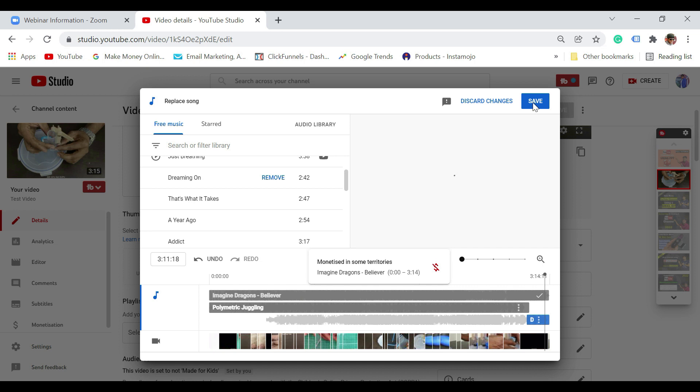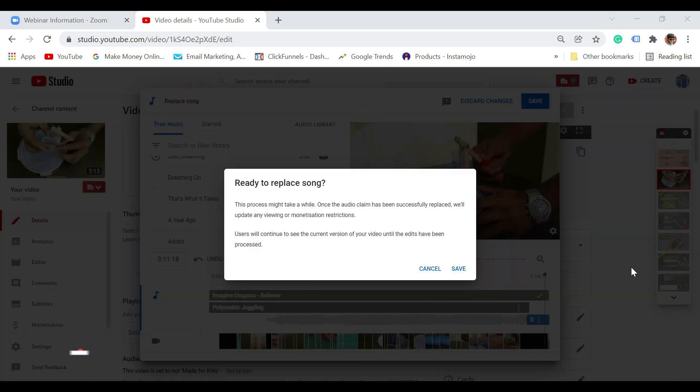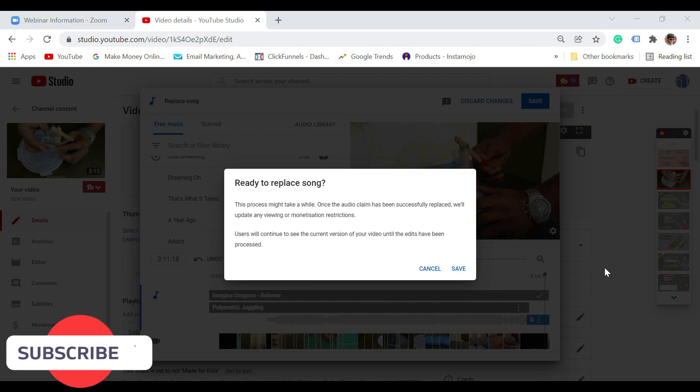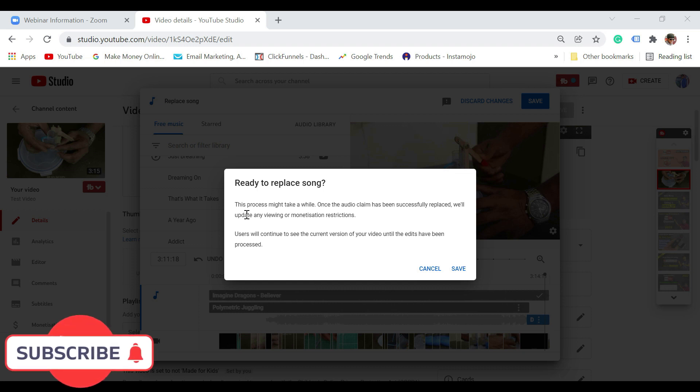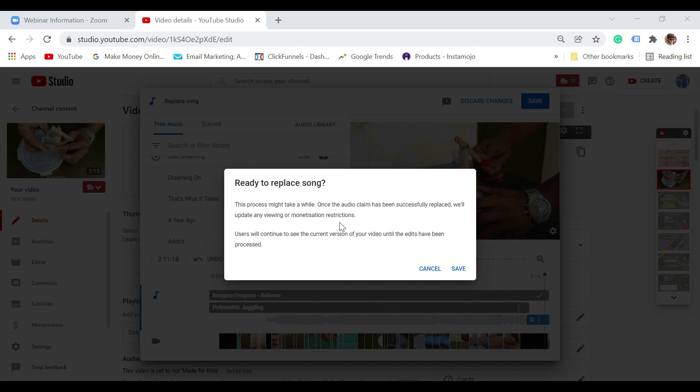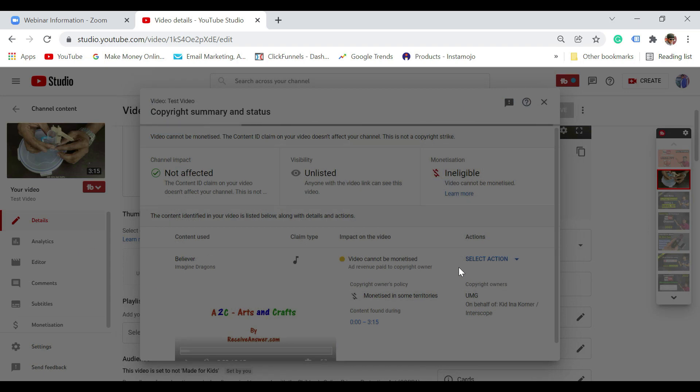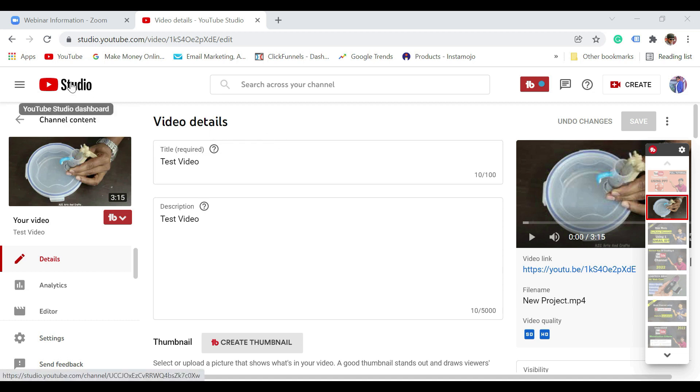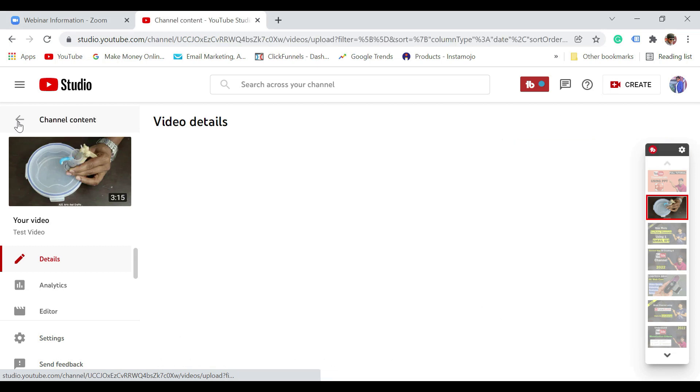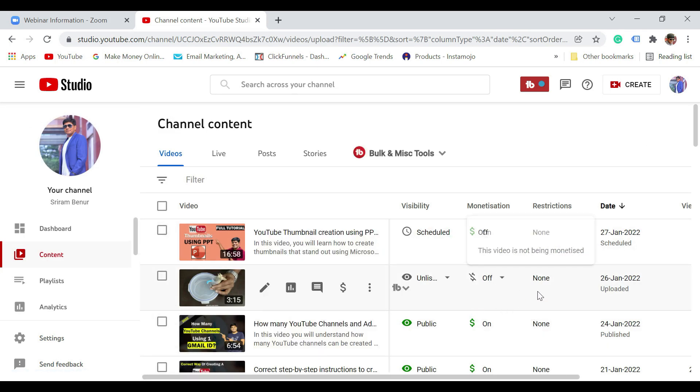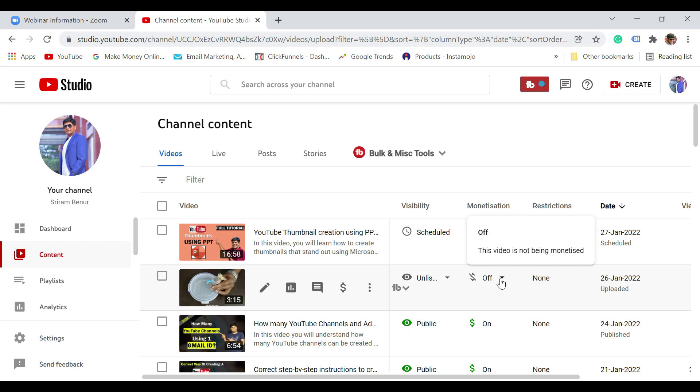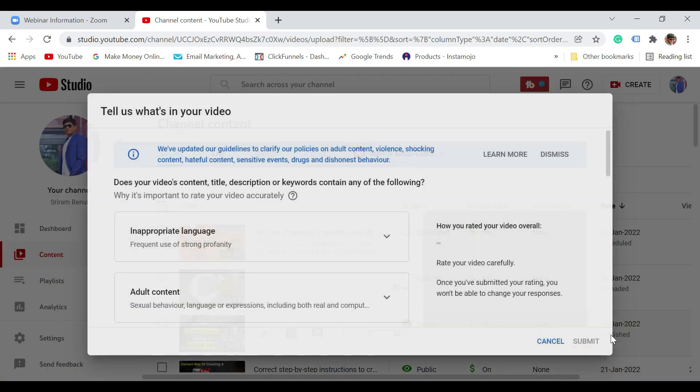Once you do that, just click on save. Let me click on save. It is going to take a bit of time to save this. Now you could see that it says ready to replace song. This process may take a while. Once the audio claim has been successfully replaced, you will also be updated. So let me just click on save. Now this section is going to get updated. After 15 minutes, let me just go to studio again or let me go to the contents. You could see right now there is no restriction. All the restrictions have been removed.